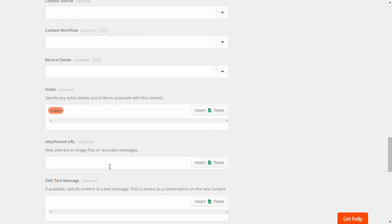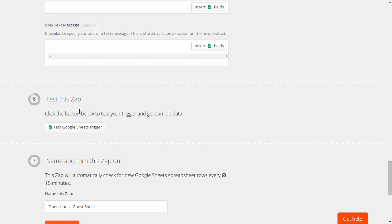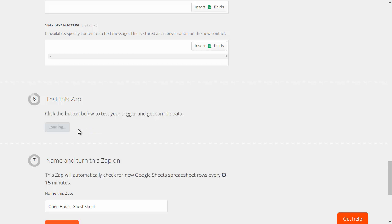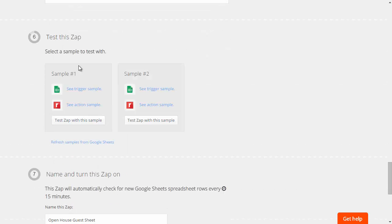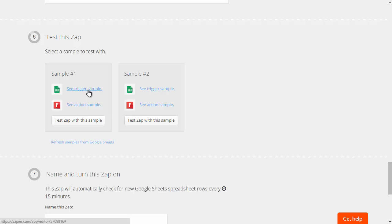Once you've got all the fields defined then you can come over here and click on test Google and it will show you up to three samples of data. In this case I've only got two records in there so it's only showing two.